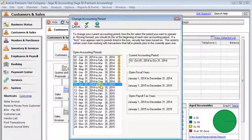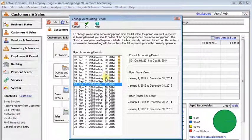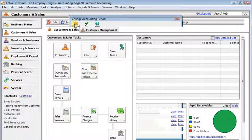But here, even though our current period is set to October, a user with sufficient rights would still be able to make changes to these closed months. So how do you prevent that?